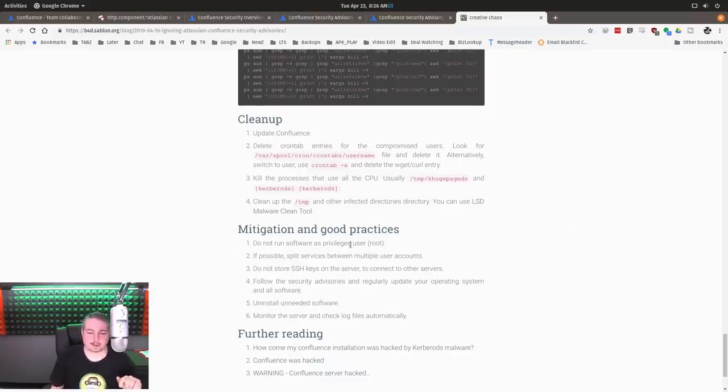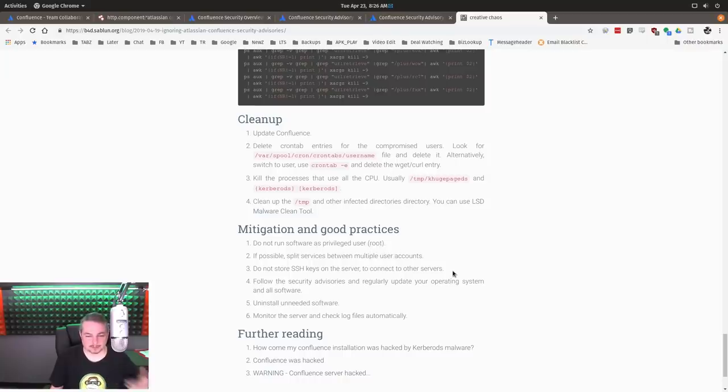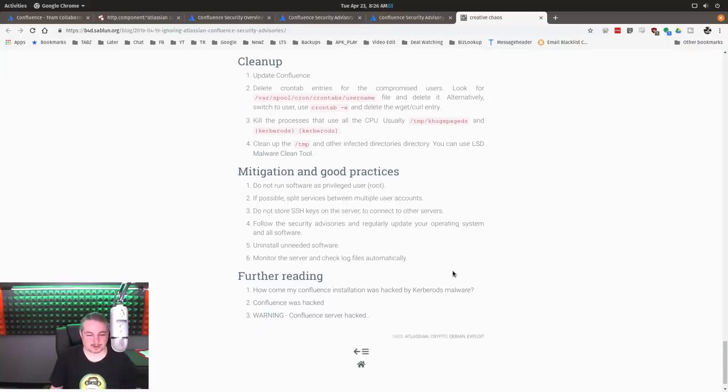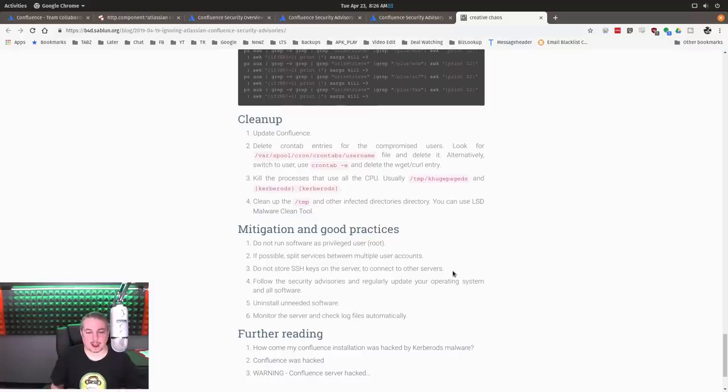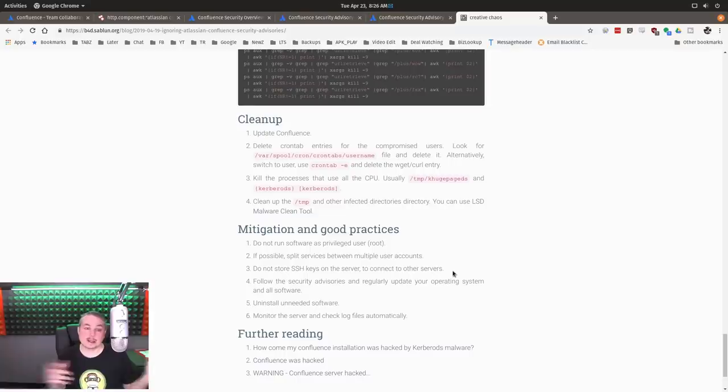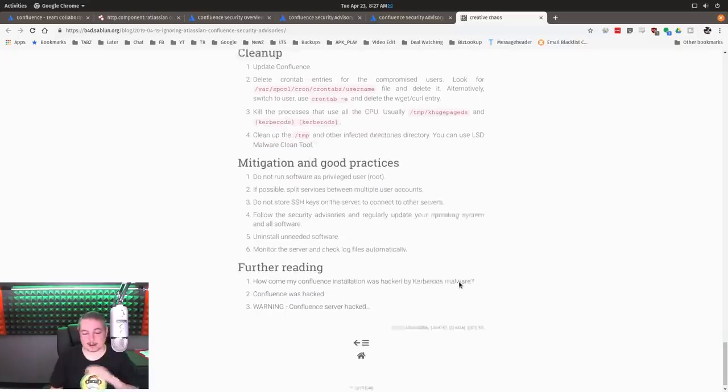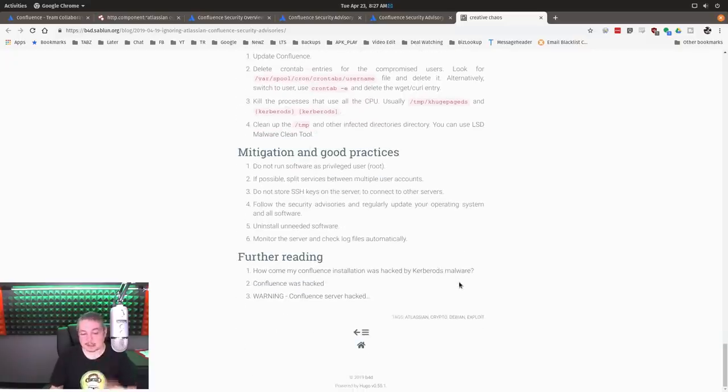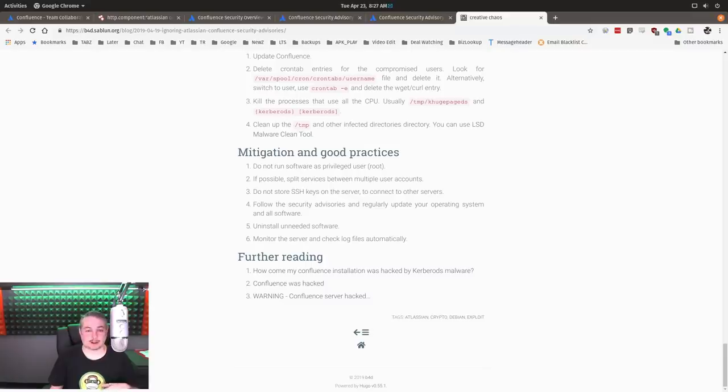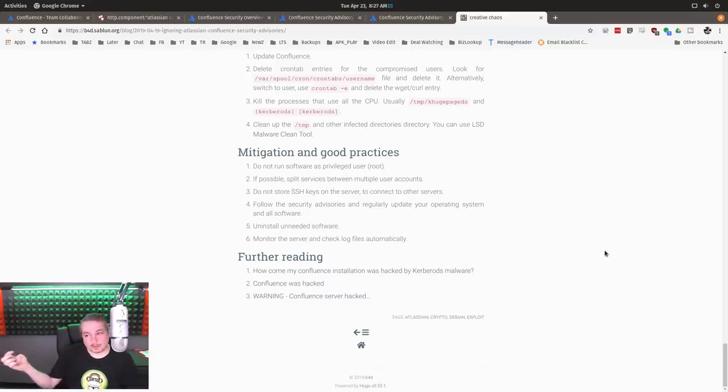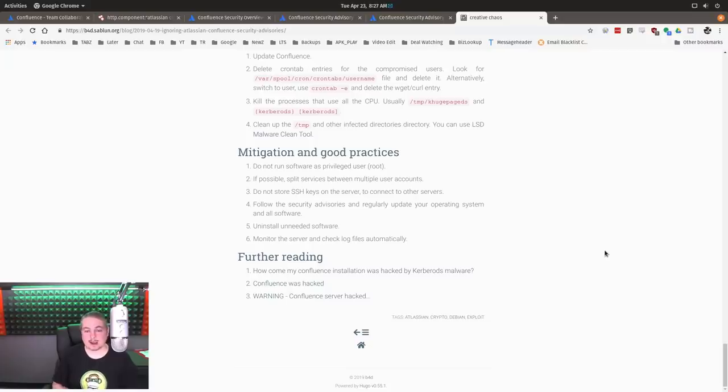The mitigation process: do not run software as privileged users, there's some good tips in here, but I will also say I would have nuked and paved a server. Once any server has been popped, grab the database, back it up, reinstall all the applications and put the database back. That's one of your best bets if a server gets popped. They did a cleanup, but to me, nuked and paved is one of my favorite ways to deal with servers because you don't know if they left one little file somewhere that you didn't notice.